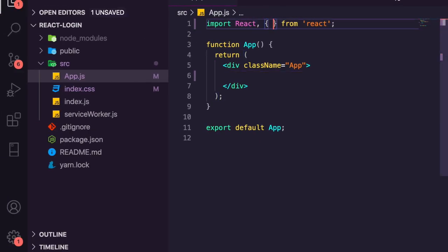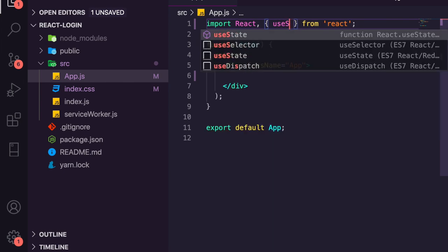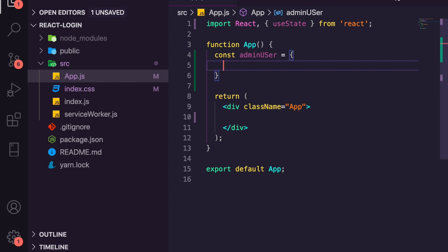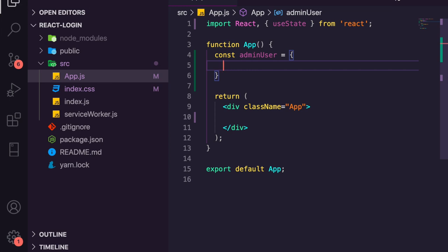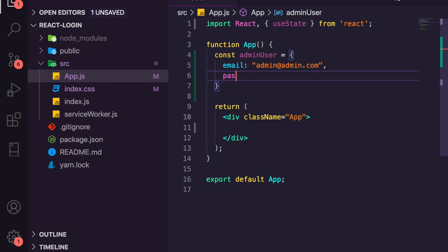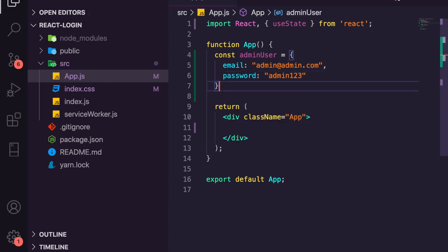We're going to import useState from React. We also need to set up some admin details — we're going to say adminUser and this is where we're going to store the credentials we check our login against. Normally this would be in a database on another server and be secure, but we're just testing. So we'll say email: 'admin@admin.com', password: 'admin123'.